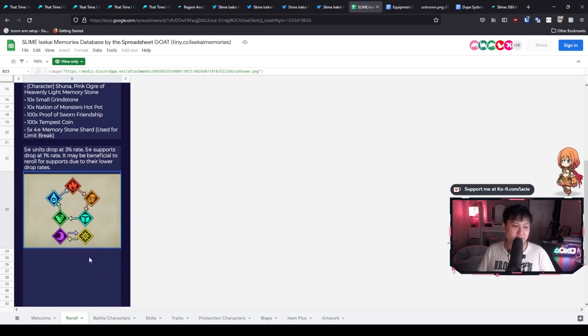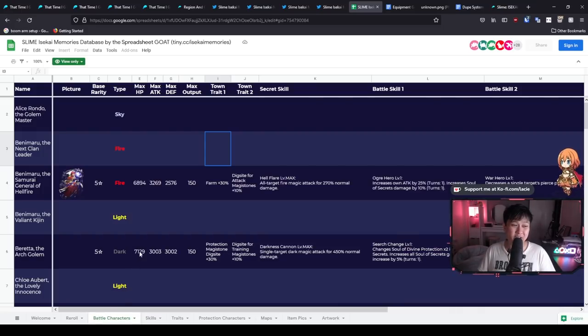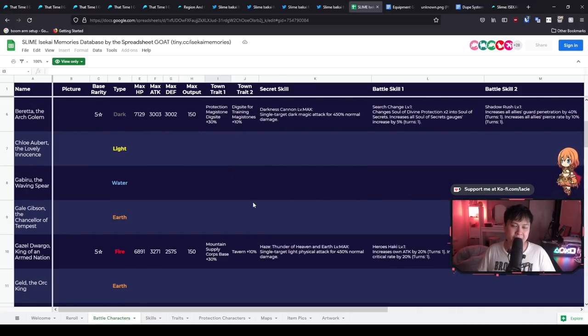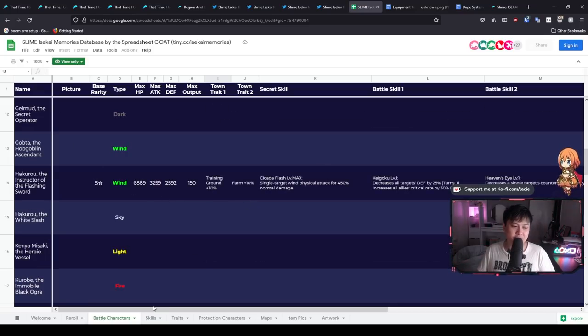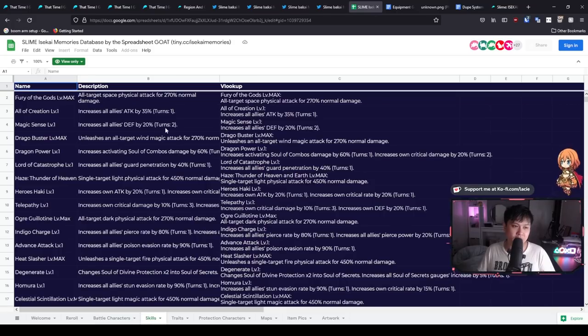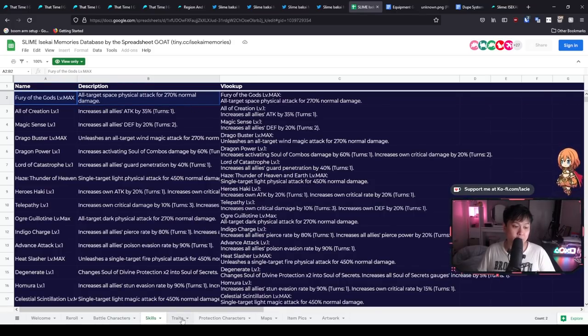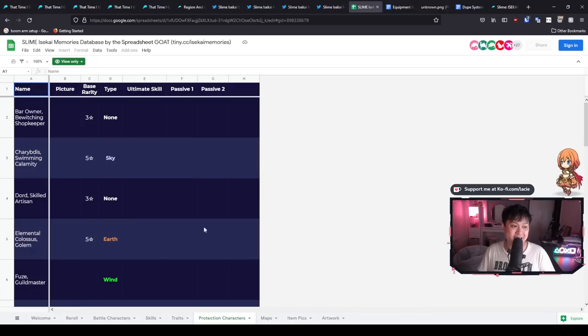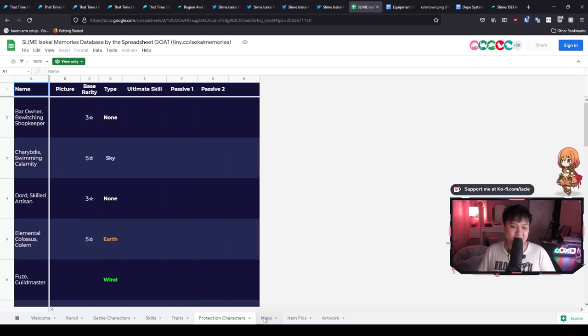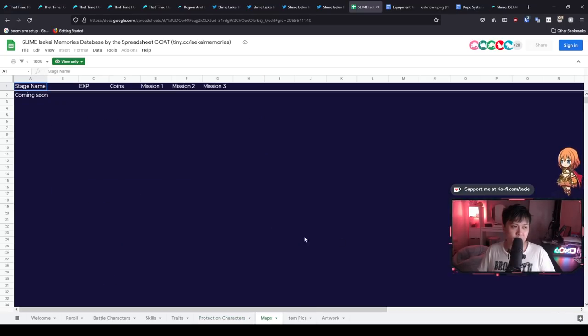I don't know if there are any wikis, but in case there isn't, this kind of shows you everything that you need. And so just moving on, we've got different types of skills and what they do. And then on top of that, we've got the traits and then we've got the protection characters, which is kind of the counterpart to the battle characters again. And then after that, it's just more data. So we've got maps, which is still coming soon, item picks, and then artwork.